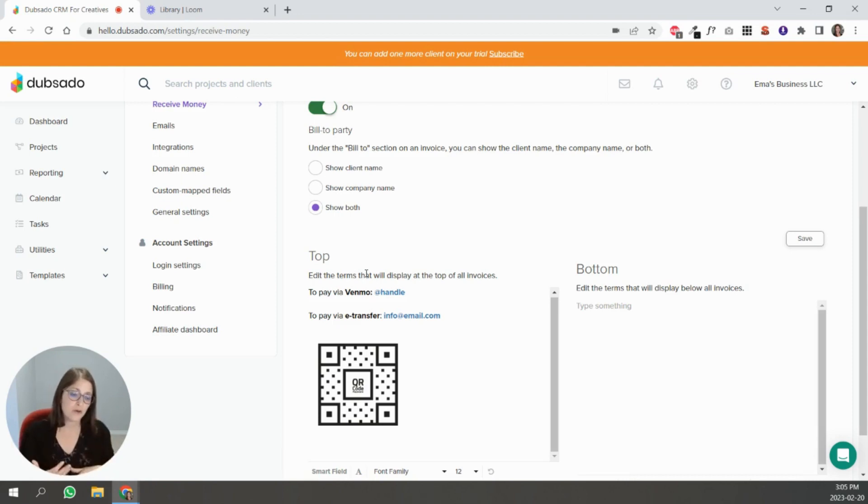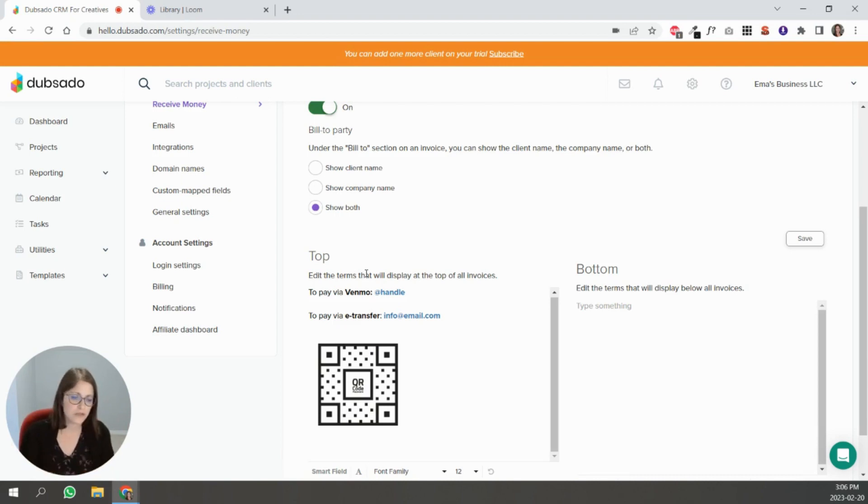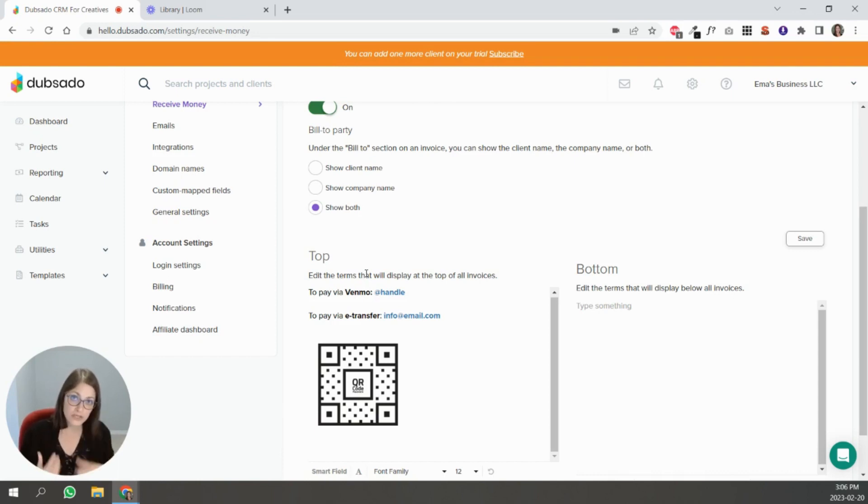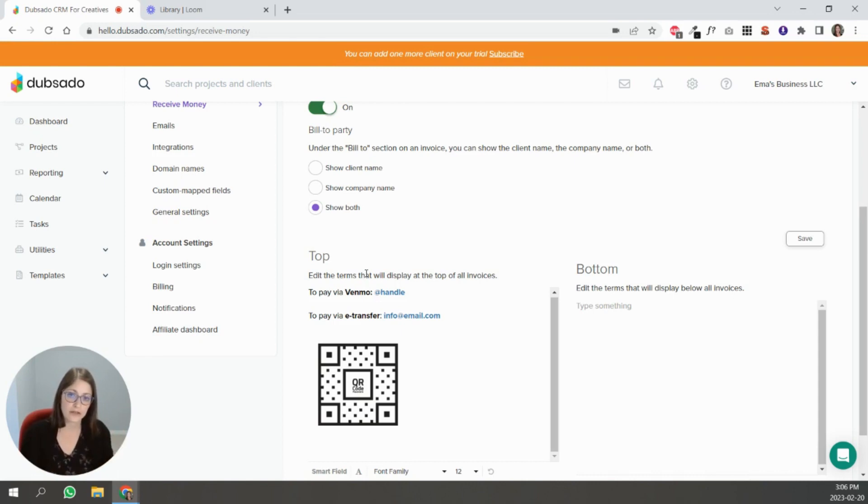If you have wording that needs to appear on all of your invoices showing the payment terms or your tax code or anything like your name and address that you need to show in your invoices, you can add that here in the top or the bottom, whichever works best for you.